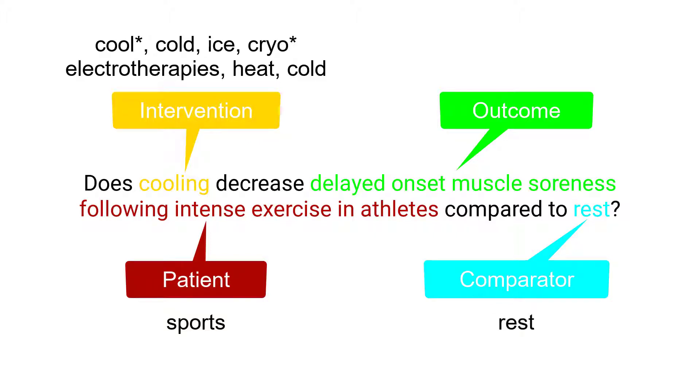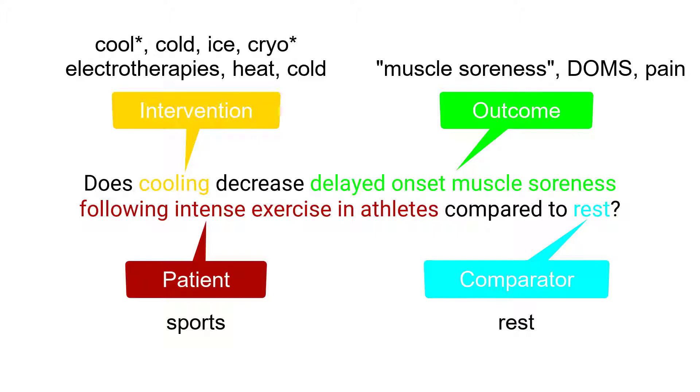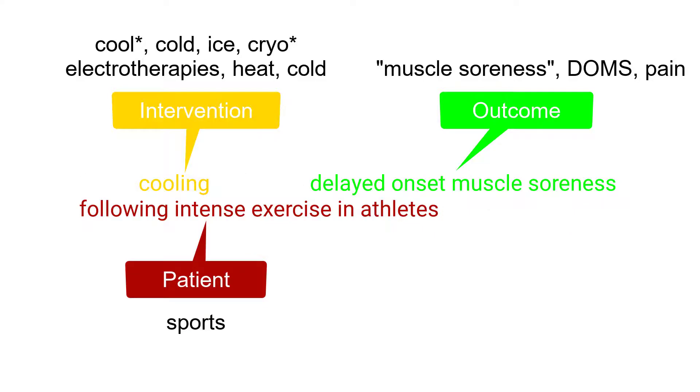The comparator could be rest and the outcome could be muscle soreness, the acronym DOMS, or pain in the problem drop-down list. So which of these terms will uniquely and inevitably be associated with the articles that answer this question? Terms for the patient, intervention, and outcome are probably the best place to start.